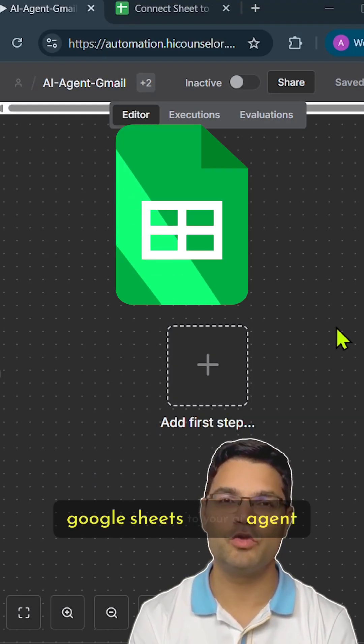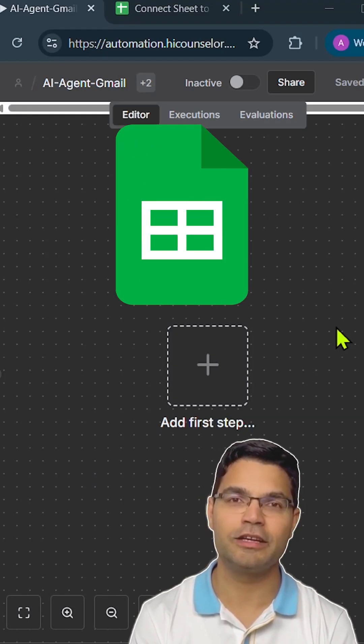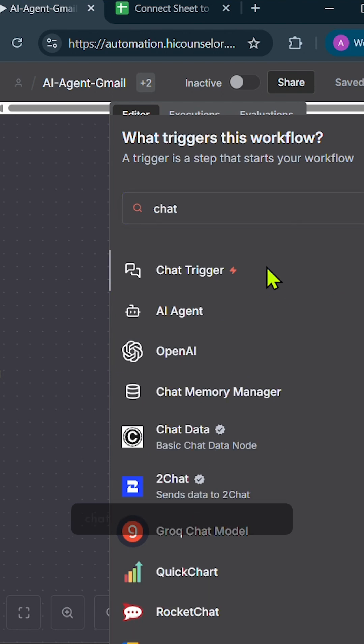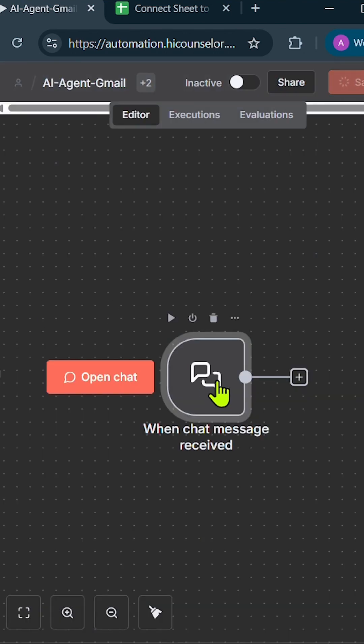Let's understand how to connect Google Sheets to your AI agent. First, search for Chat Trigger. Chat Trigger helps us interact with the AI agent.